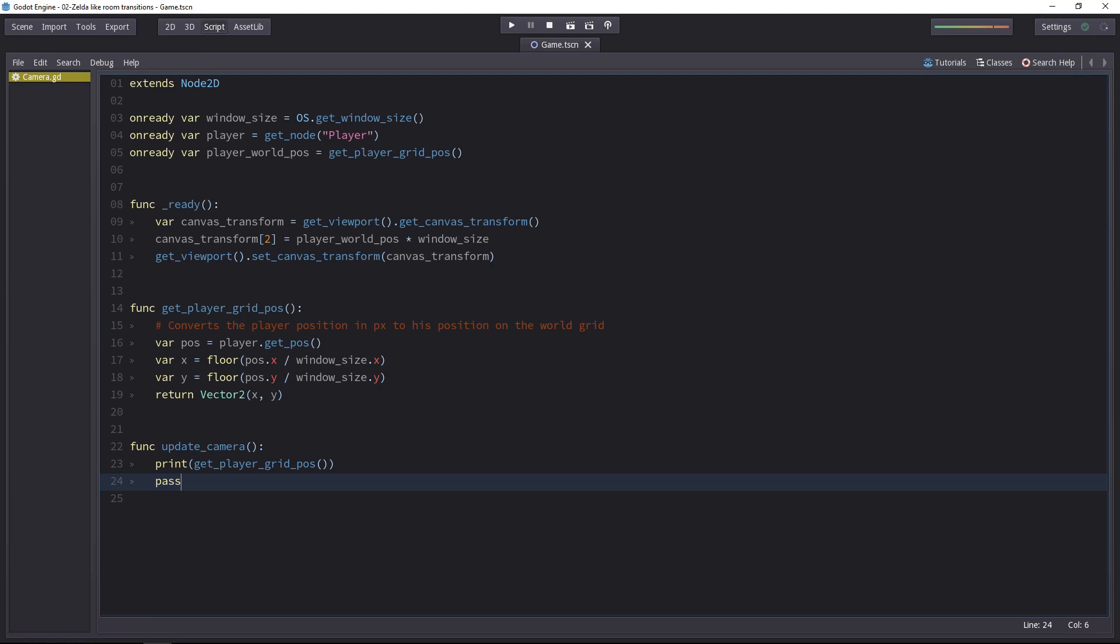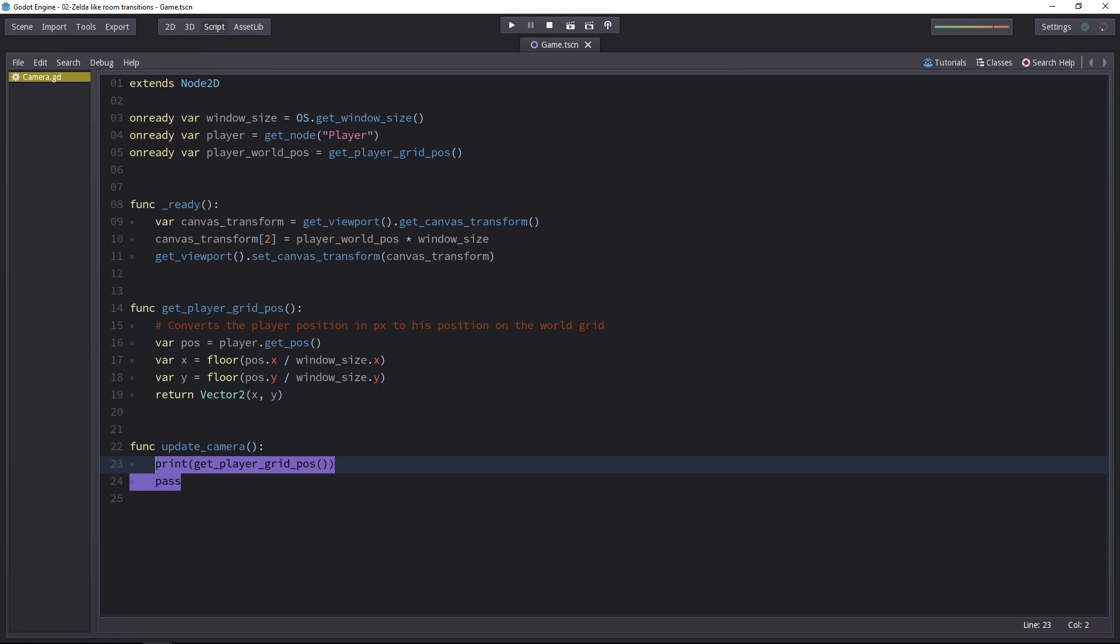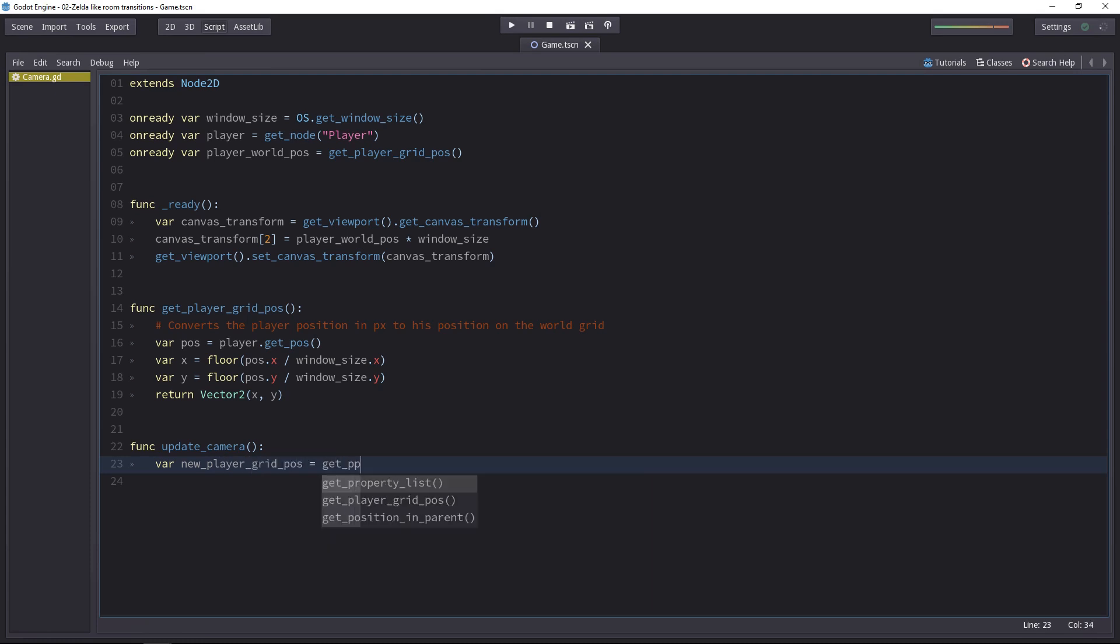It's now time to update the camera's position when the character changes cells. We'll do it in a simple way. So we need to know when the player has changed cell. So we will compare the old and the new player position on the grid. And if it has changed, we'll update the camera's position just like we did in the previous videos. So first, let's create a local variable. New player grid pose, for example. And we'll get the player grid position.